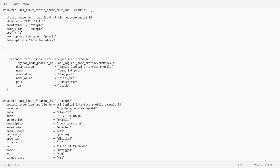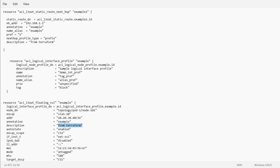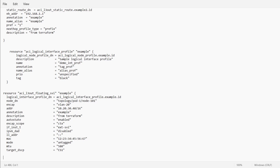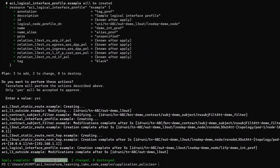We are using the 101 and 102 leaf nodes, so I will configure 101 first. VLAN is 20, this is the address, and this is the description. I will keep the rest of the things as they are, close the bracket, and save the file. We will run the terraform apply command directly.